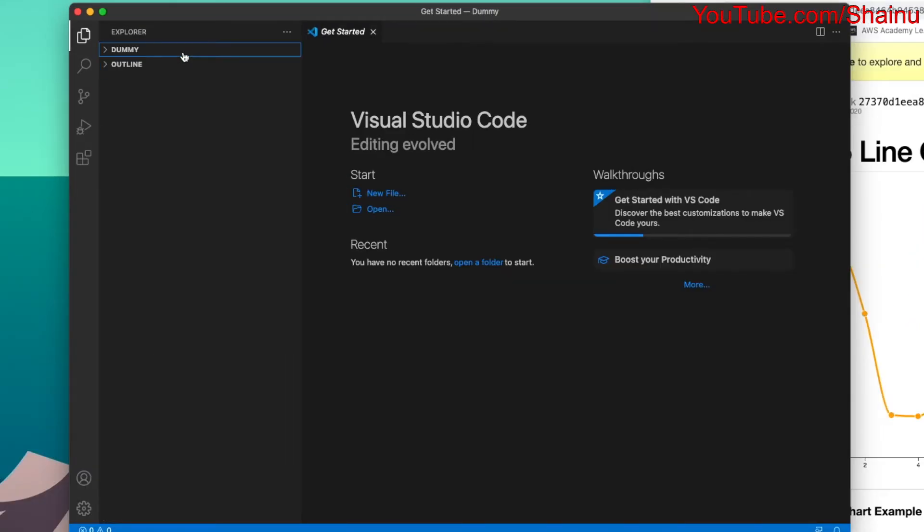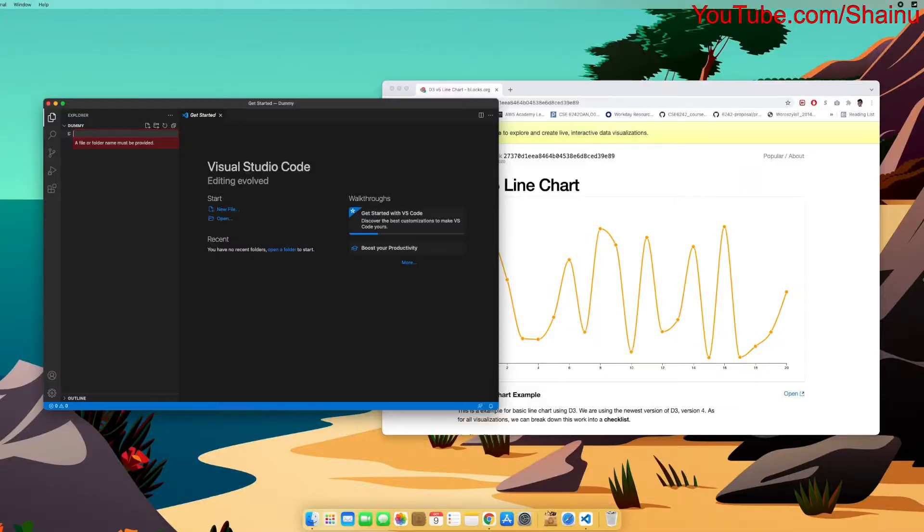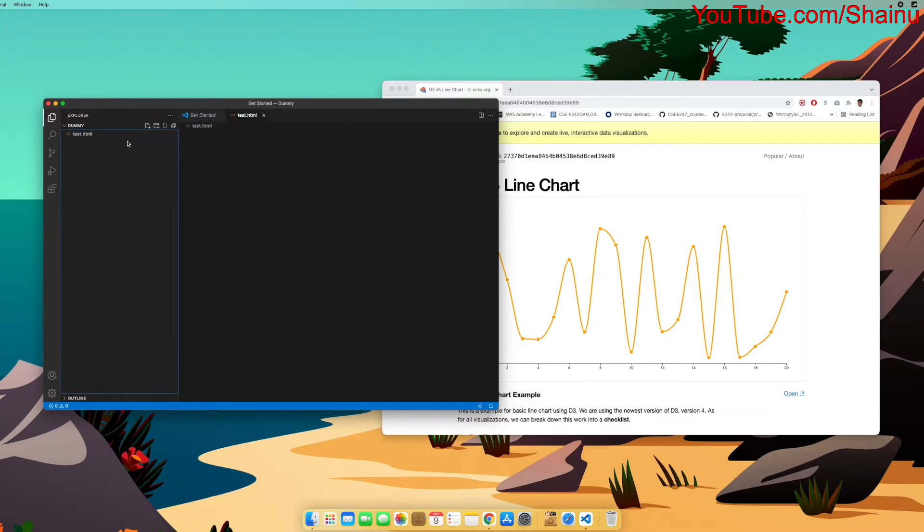And in the Dummy folder, we're just going to select it, and you should have a little option to create a new file. So let's do that, and name this test.html. You don't have to name it test.html. I'm just trying to show you how you can run this code in real time.